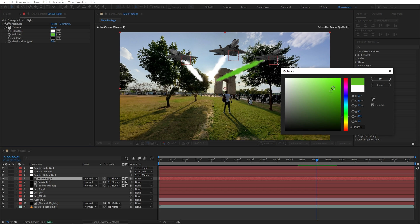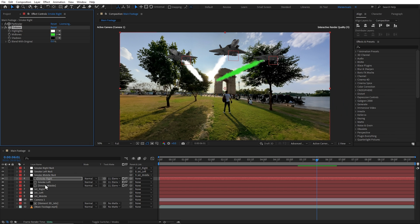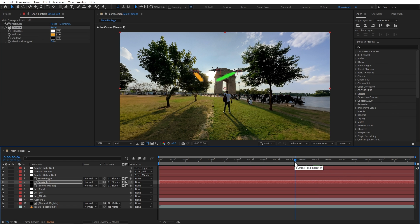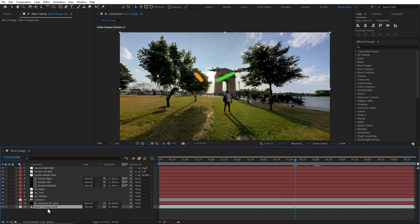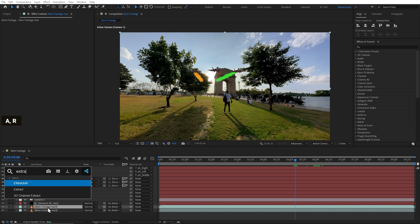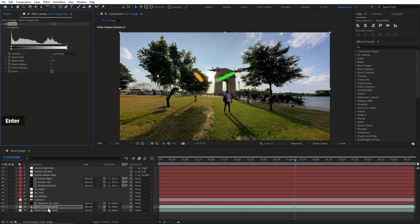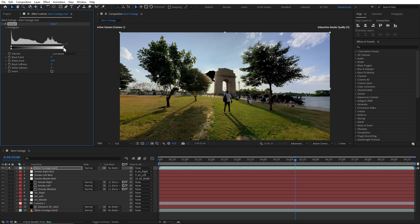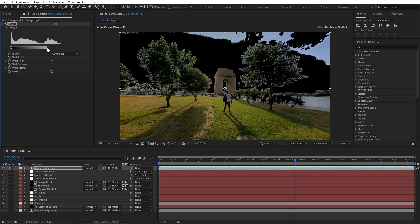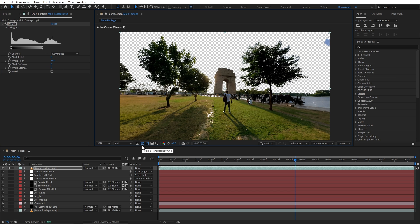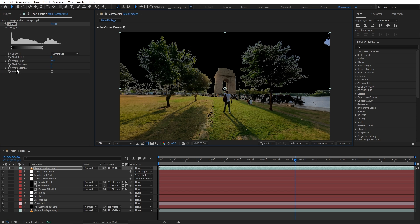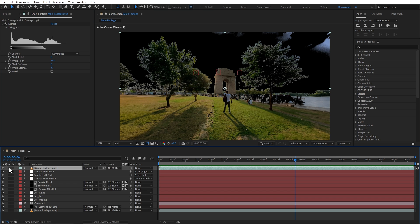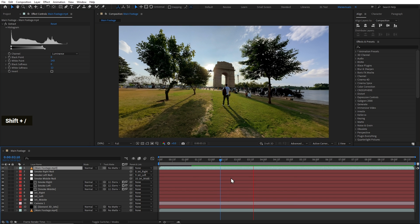And finally, we will change the color of the smoke using the same Tritone effect. And that is it. And now, if I simply unsolo it, we can see the jets with smoke coming from the India Gate.